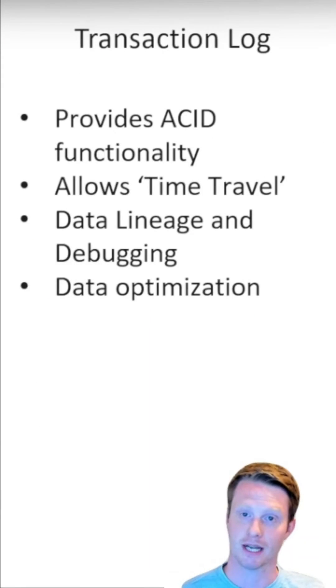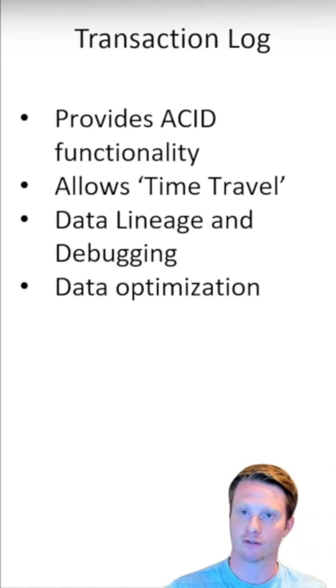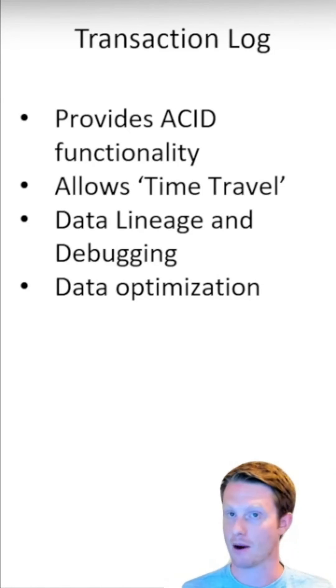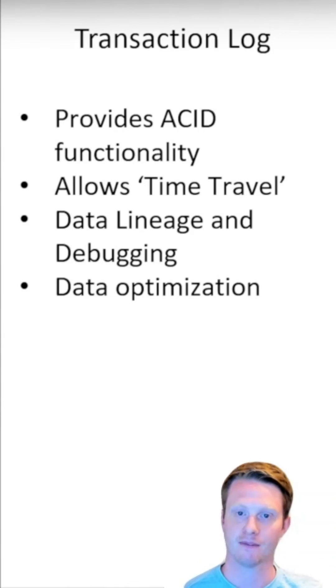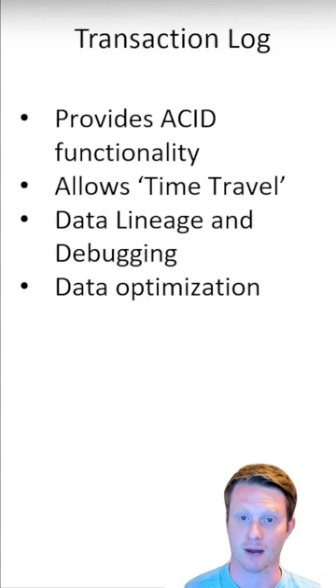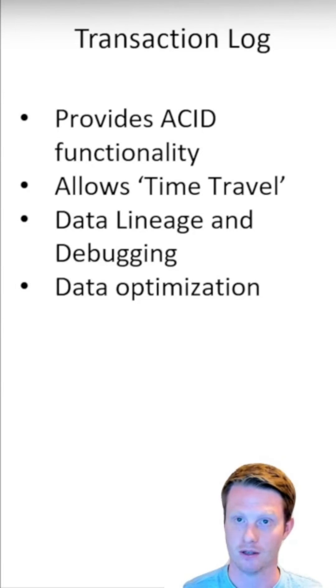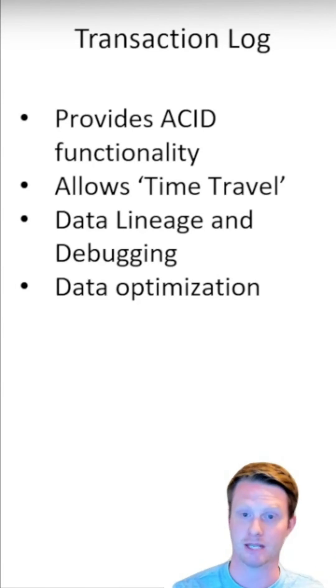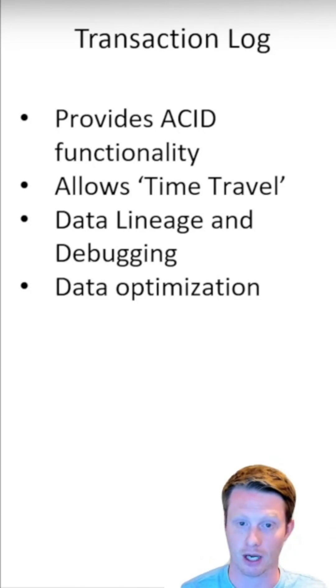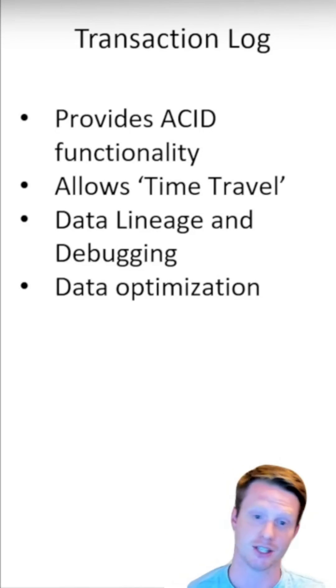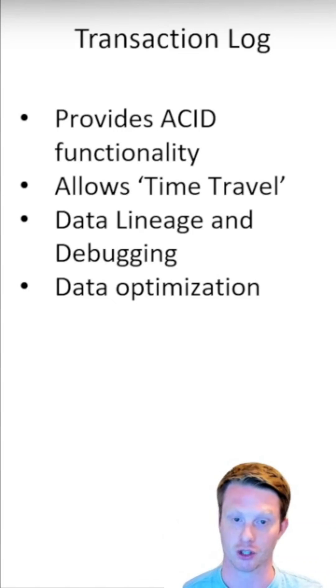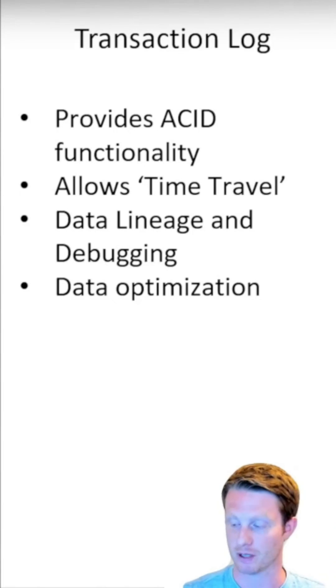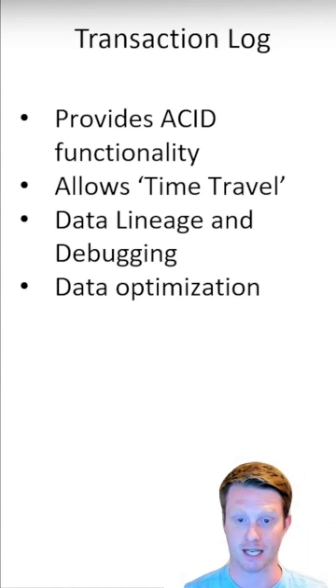So this is what Delta does, this transaction log. It provides ACID functionality. So because we're writing down everything that's happened and the transactions, it provides the same formality and the same functionality that databases can provide. It's time travel, which is awesome. We can go back to any point. Because they're all timestamps, we can just say, I want this point in time or this date, see what it looked like. Really good for lineage and debugging, as you can imagine, because you can go back and see exactly what changed. And because of the Parquet format underneath, perfect at data optimization and your storage seems really well.